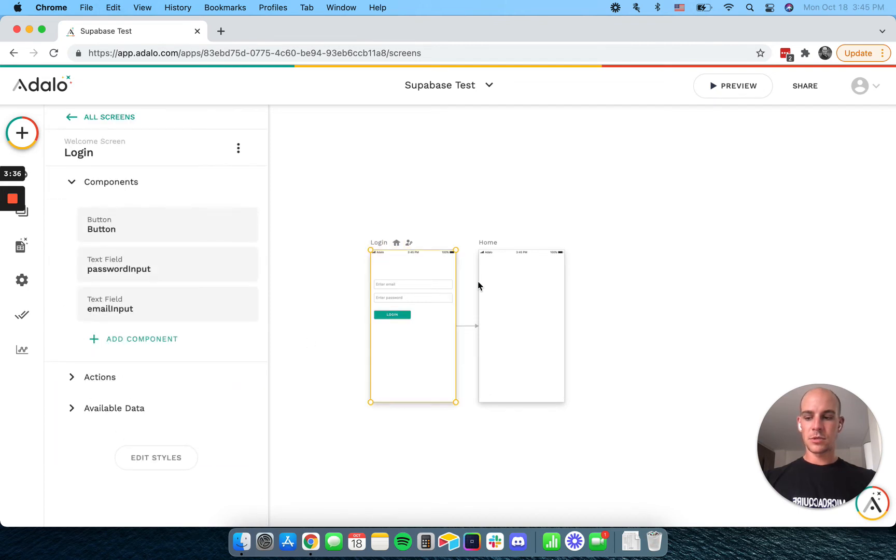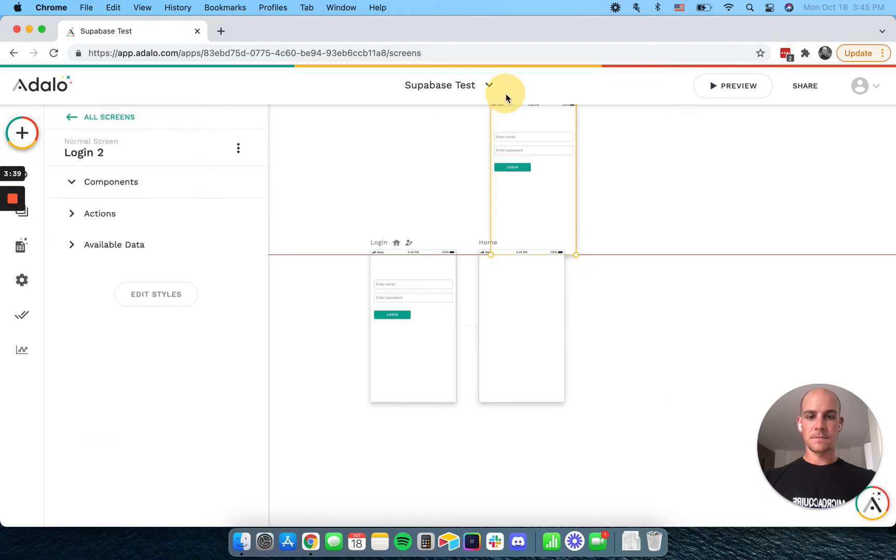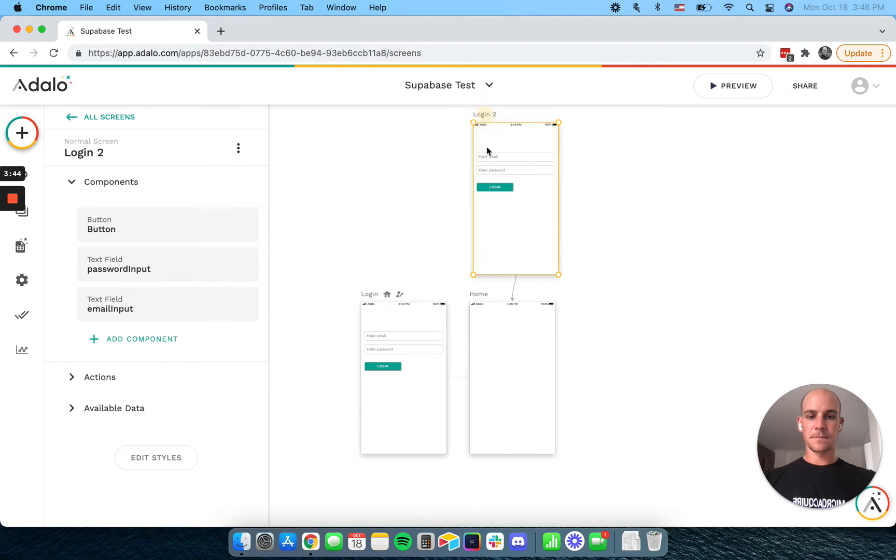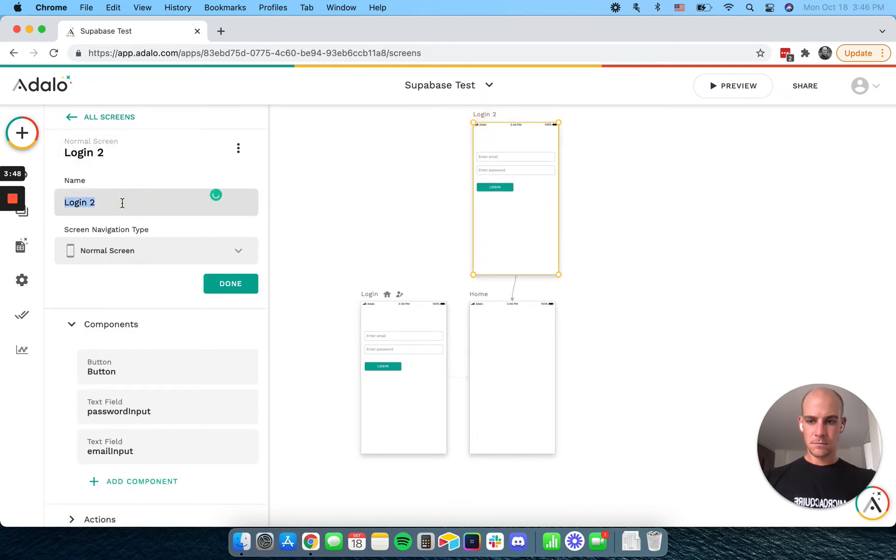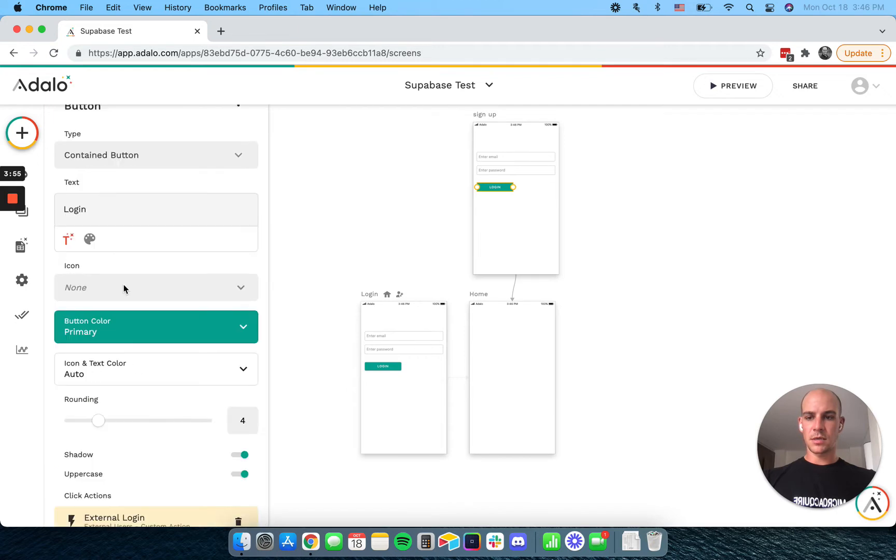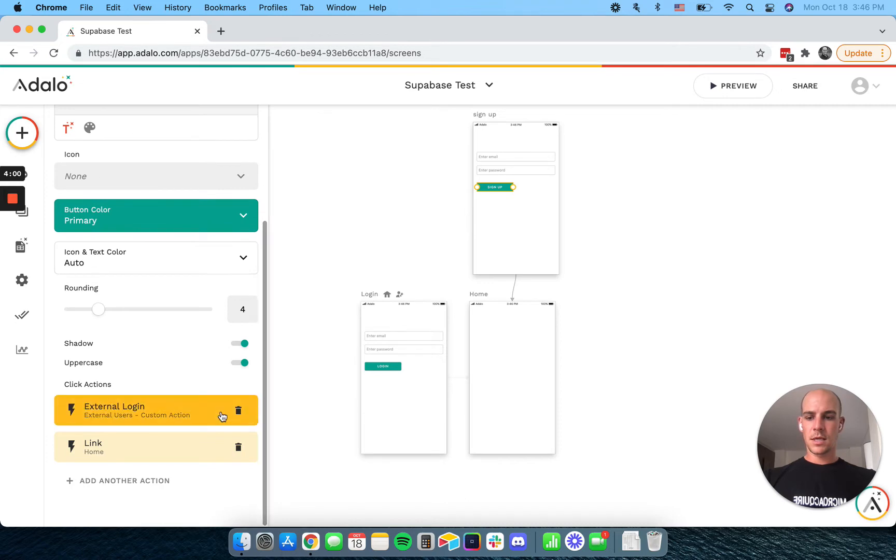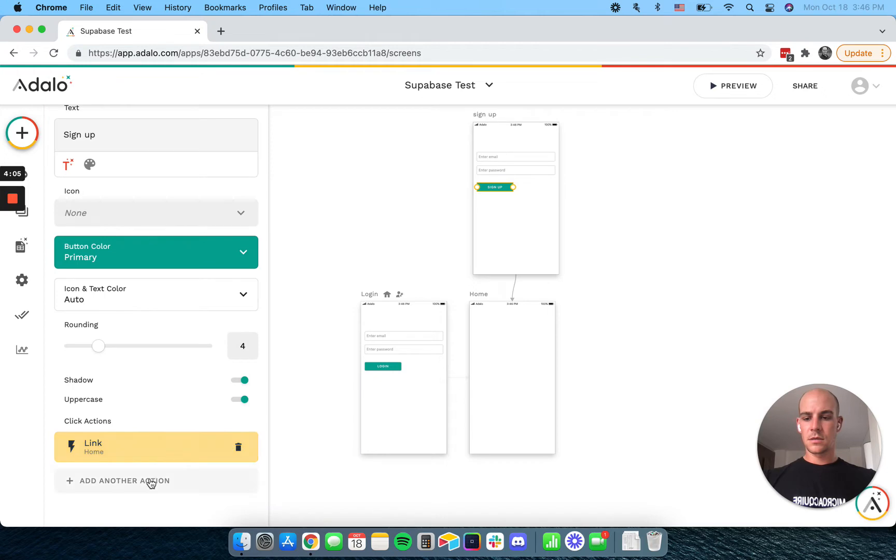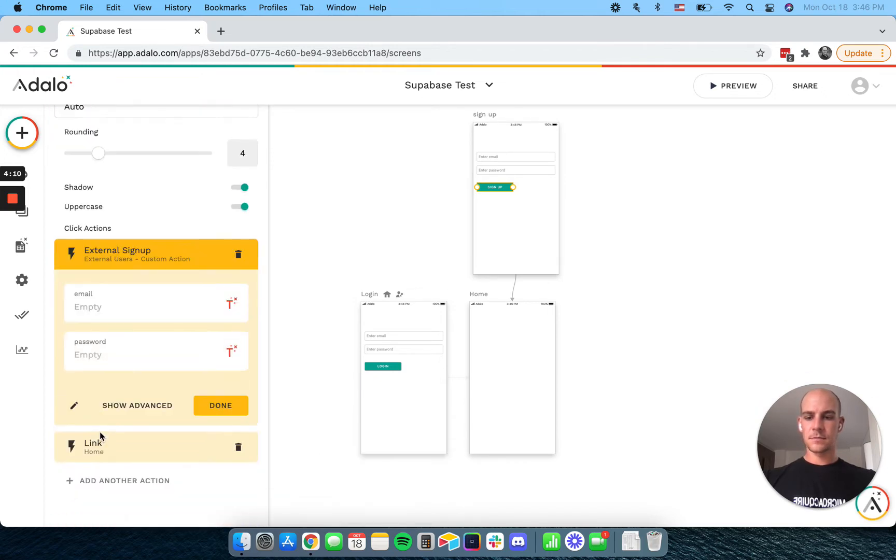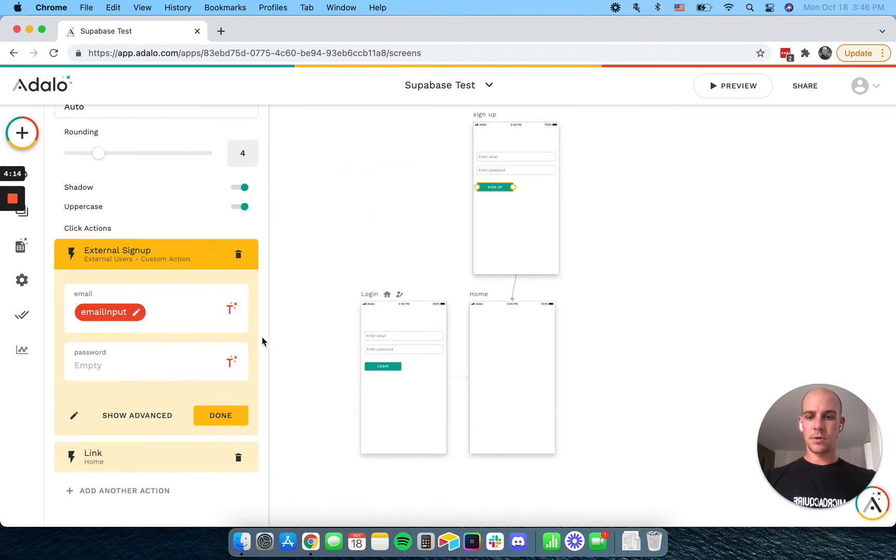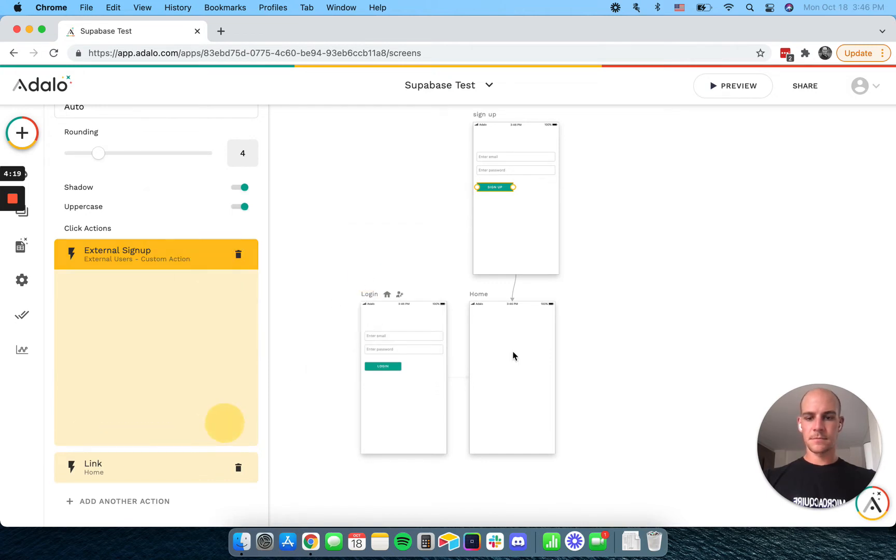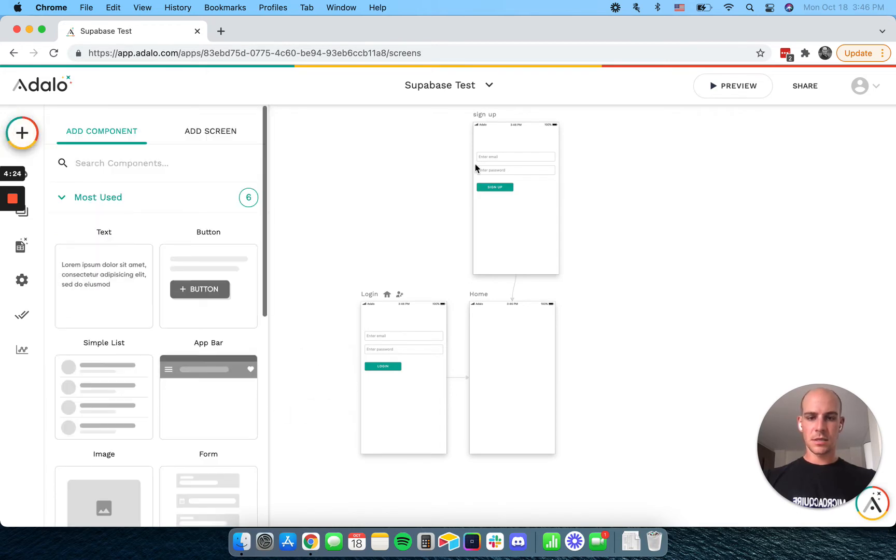And what I'm going to do is copy this. And this is going to be our signup screen. We're going to change our button here. Let's change it to sign up. And we're going to call the signup action. We're going to use our email input and our password input. And just put some buttons on here to link to these two screens because that is good practice.